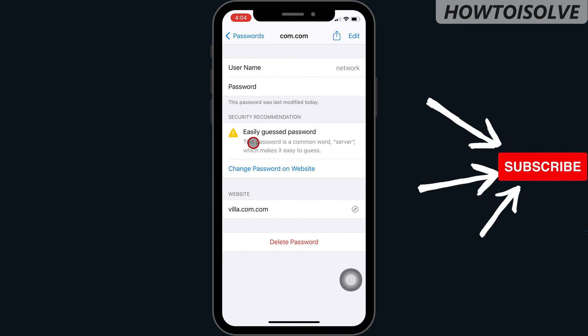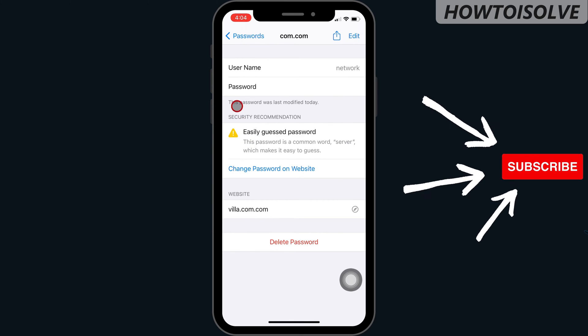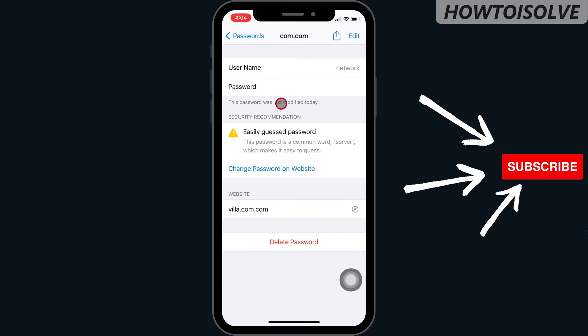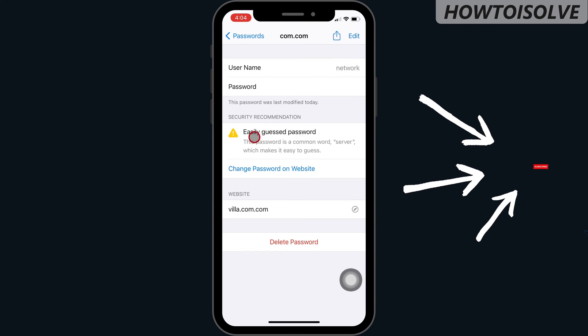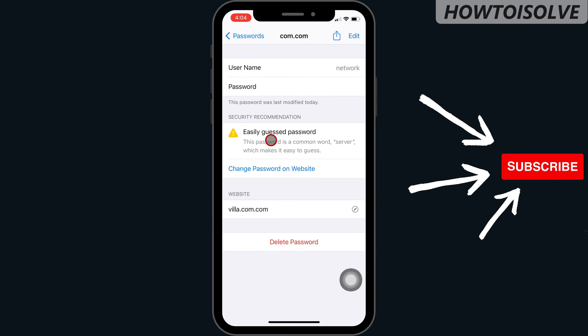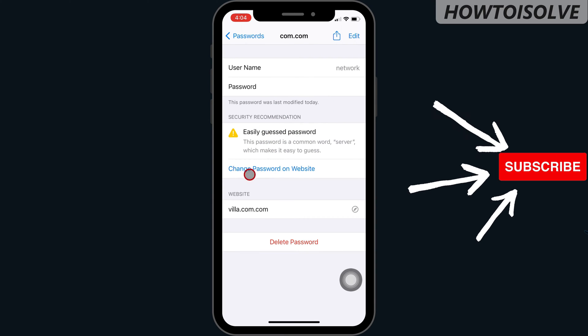As well as details about when this password was last modified. If your password is weak, then you will get security recommendations also.